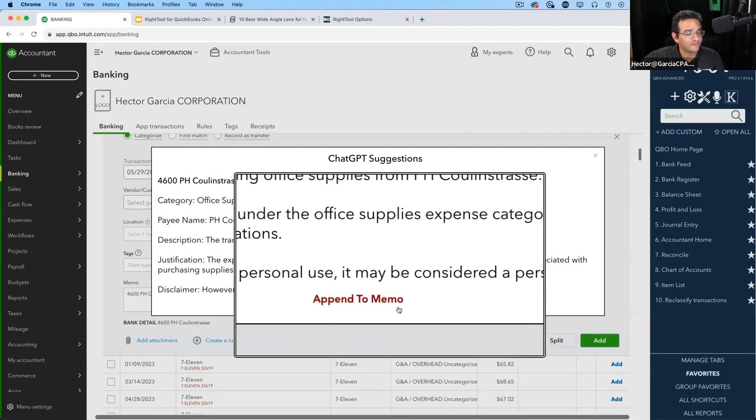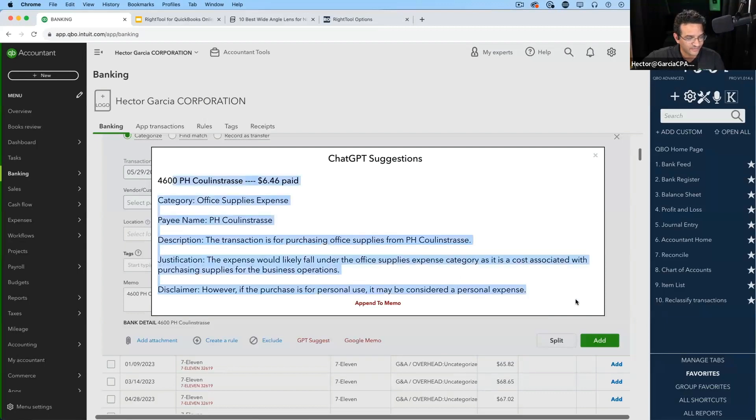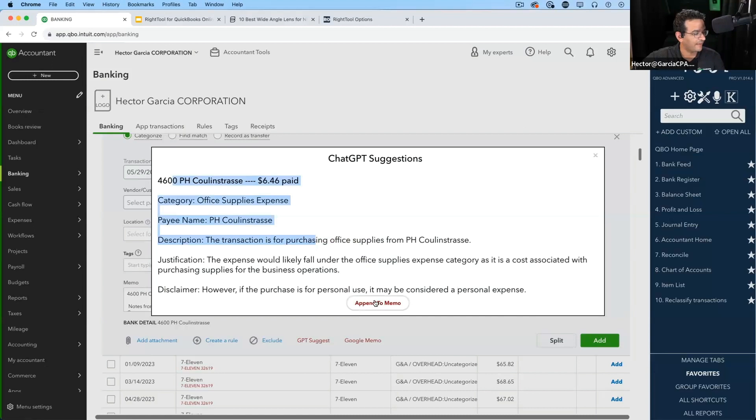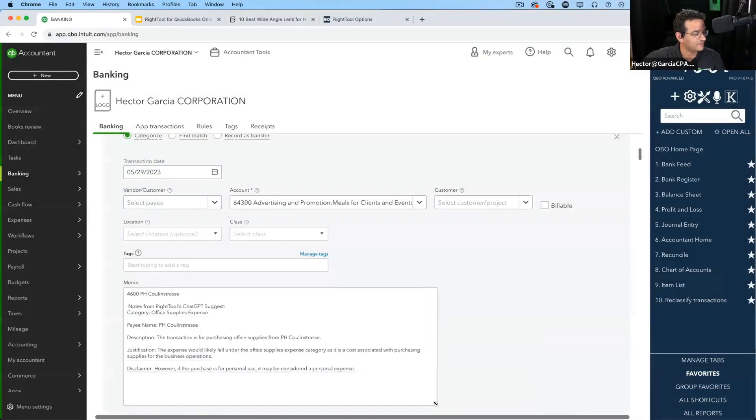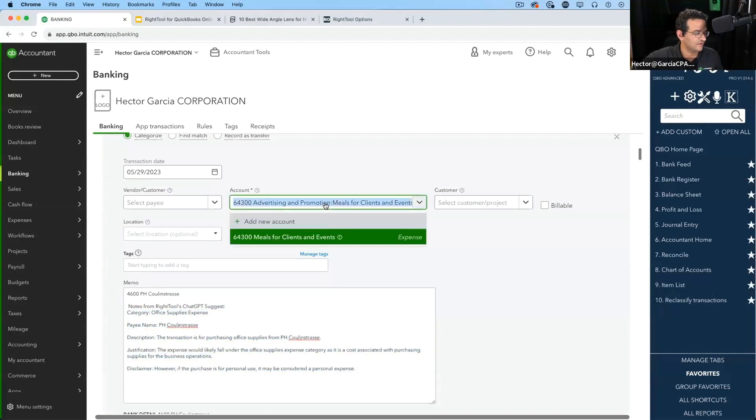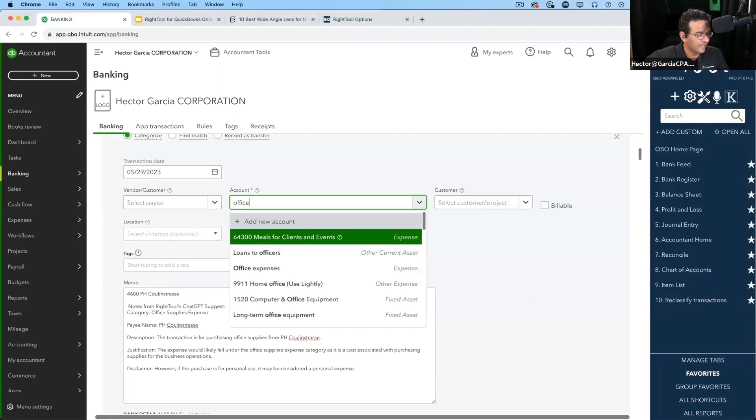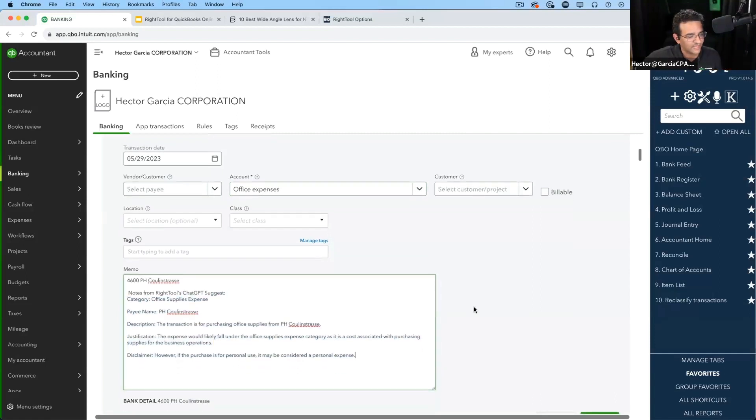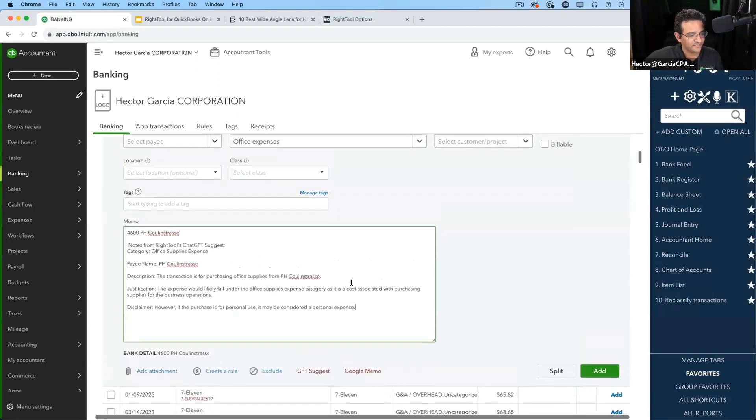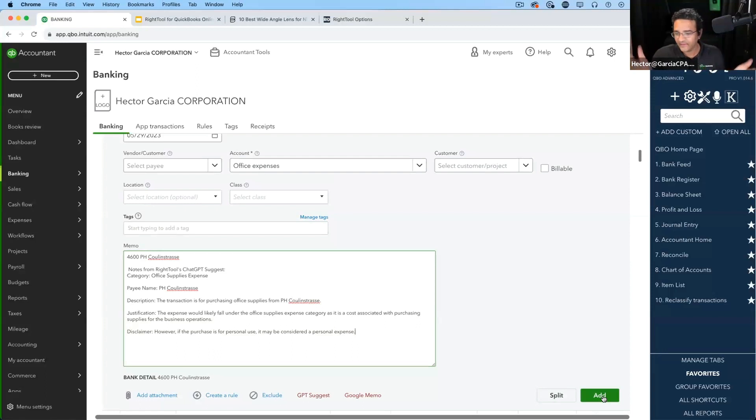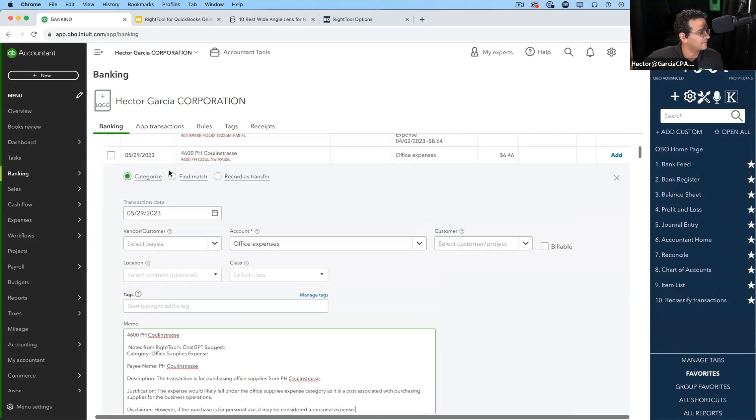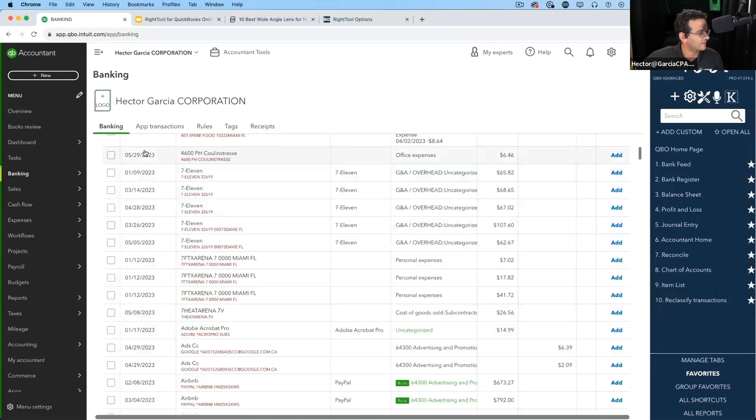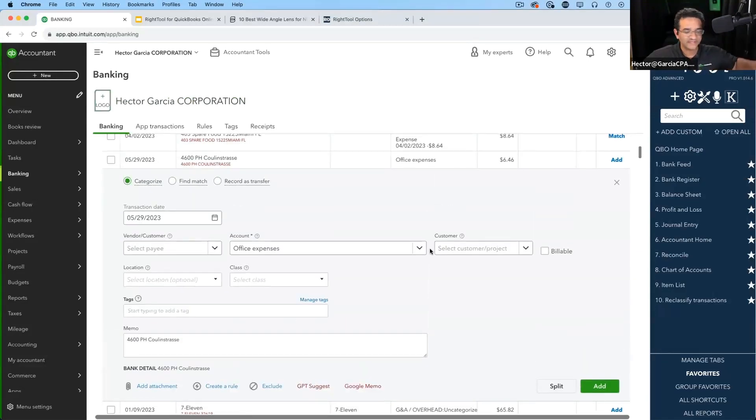Now, we're going to go a little bit deeper into this just to make sure that we understand the power of this. We have the option to append to memo or we can exit out. So, for example, let's say you wanted to take this information that ChatGPT gave you and append it to memo. Look how cool this is. We click append to memo and then we can exit out of that. And then this exact same information that was gathered from ChatGPT now becomes the memo of the transaction. So, then if you go in here and you type office expenses or office supplies or whatever, then you have sort of your justification like ChatGPT said. And then you would click on add.